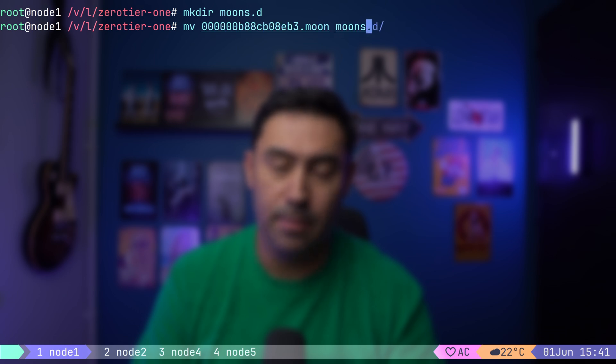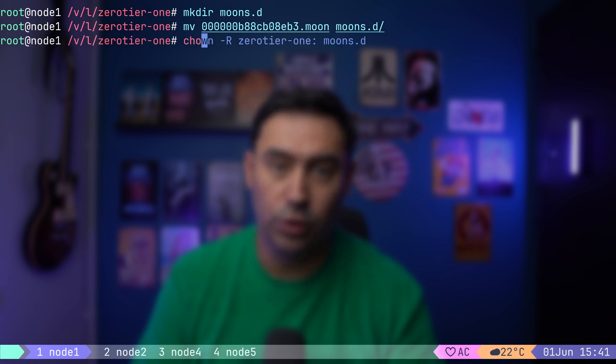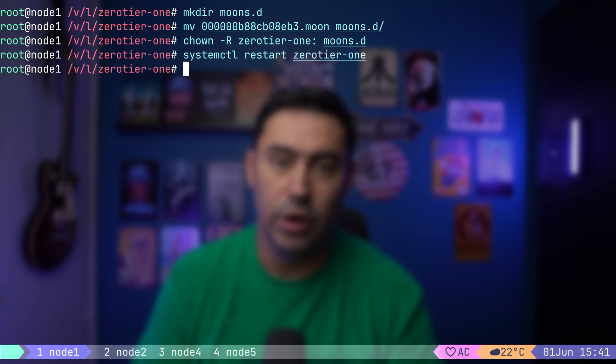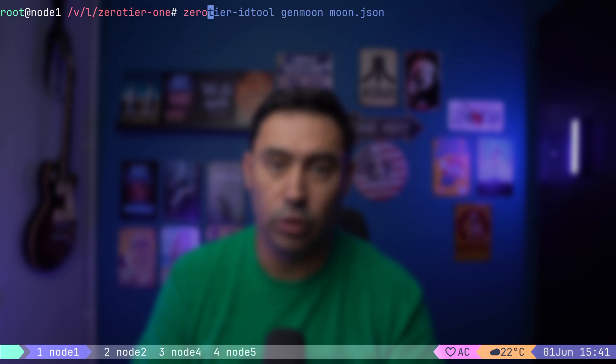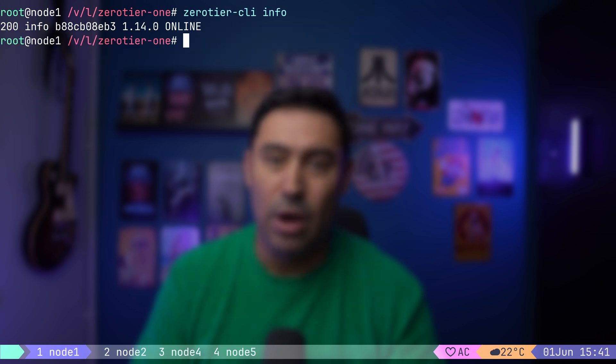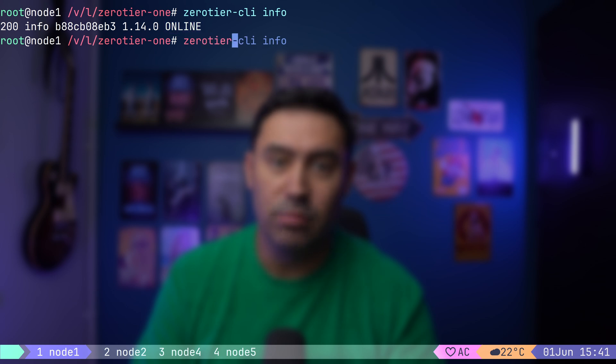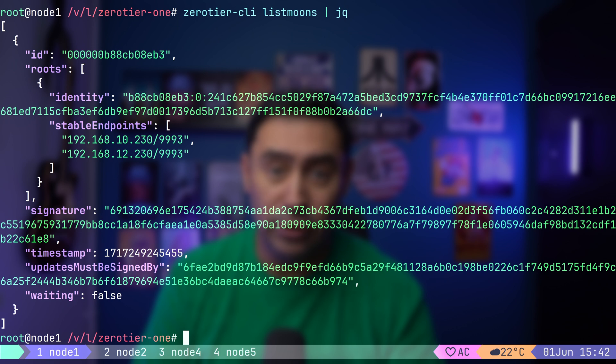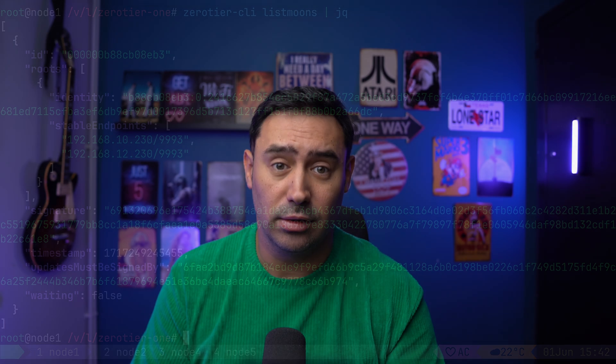Last step is to create a moons.d folder that will hold our signed moon files. Then, let's move our moon file there and change the owner to zerotier. Let's restart our ZeroTier service. If we look at our node status, we'll see that now it's online. The listmoons option will show moon's configuration. Indeed, our private root server is operational. Here are the endpoints it's listening on. That completes our private root server creation.